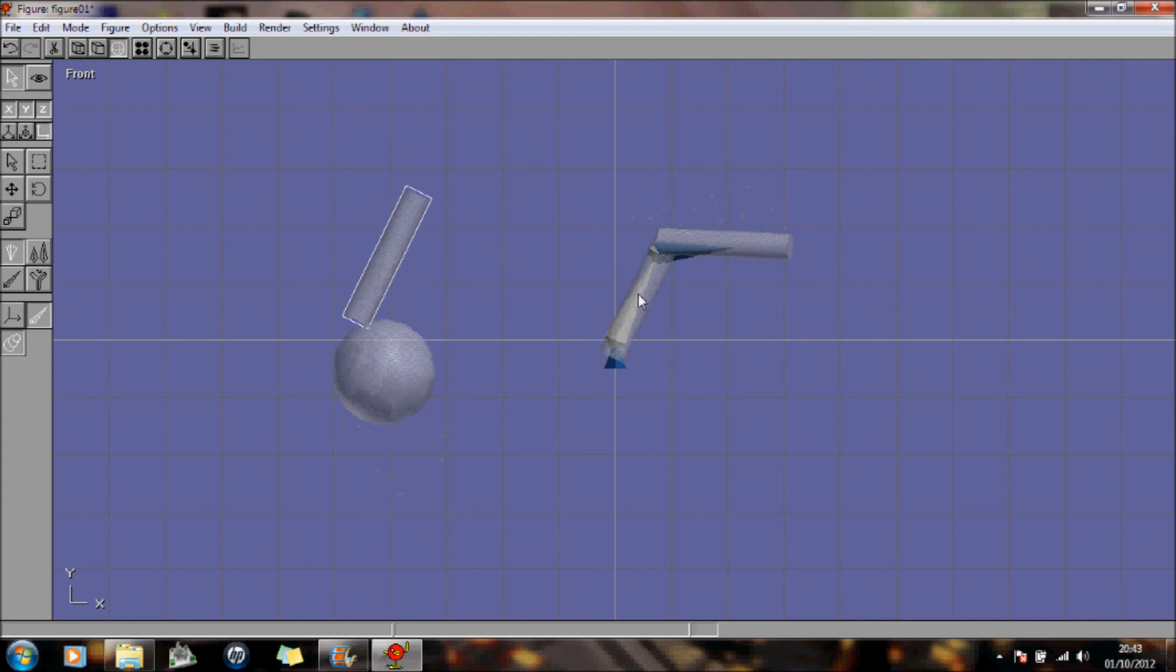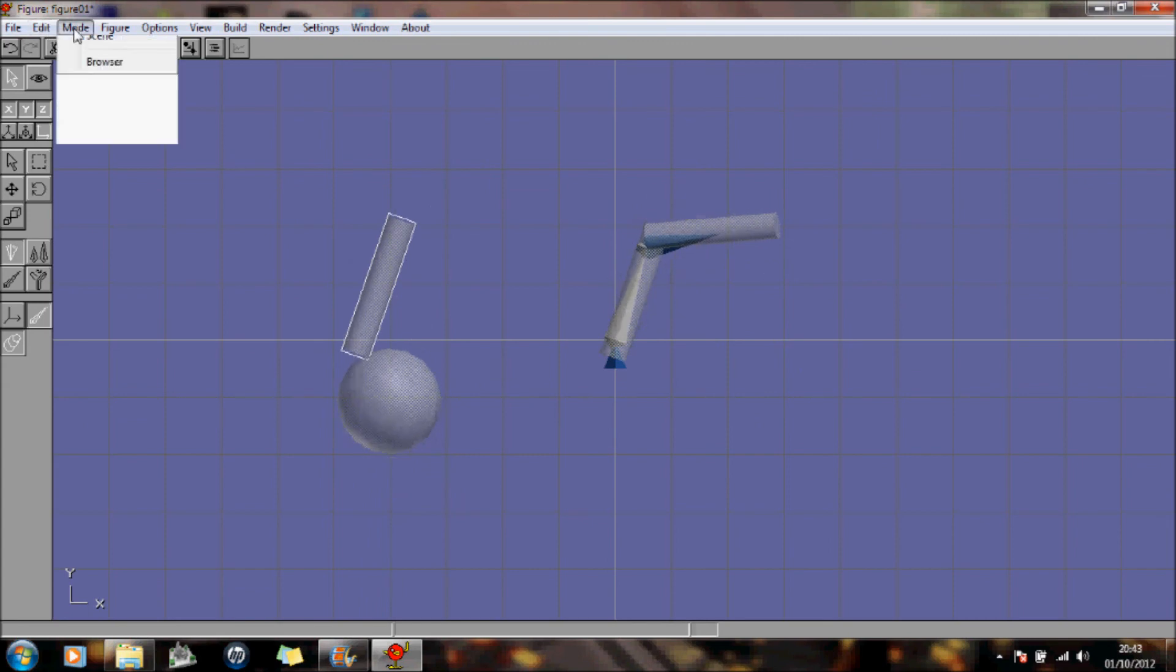So the next tutorial, I'll show you how to actually move them with sequence. Thank you for watching.